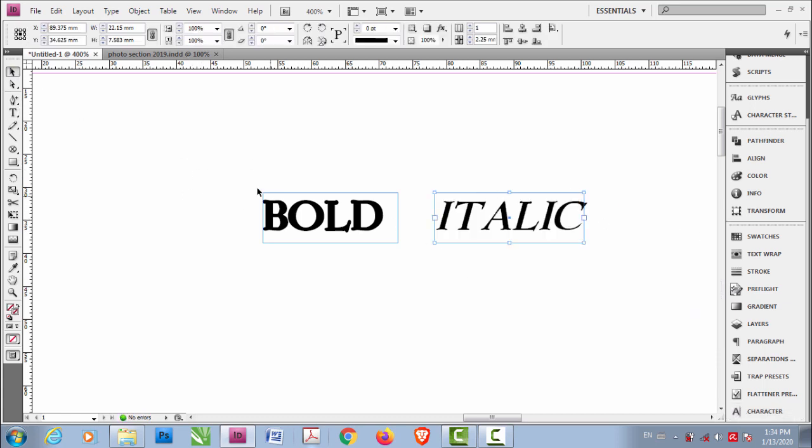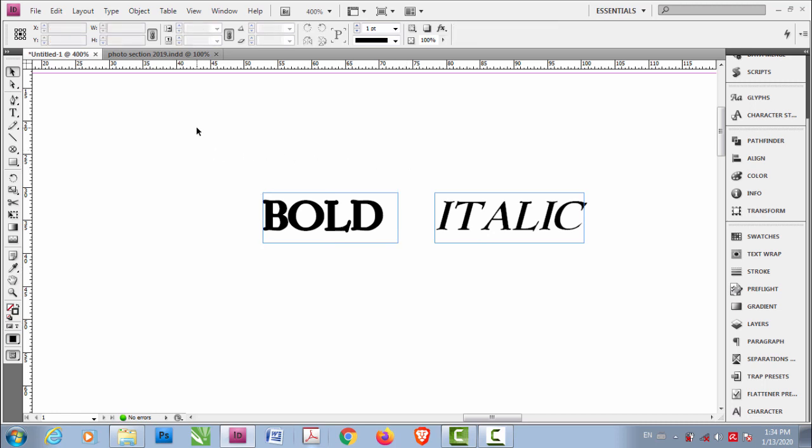So if you're facing problems making your texts bold and italic, you're not going to have this problem anymore. If you find this video useful, then don't forget to like the video and subscribe to this channel. I'll be uploading more videos on InDesign if you like this video. So till then, goodbye.